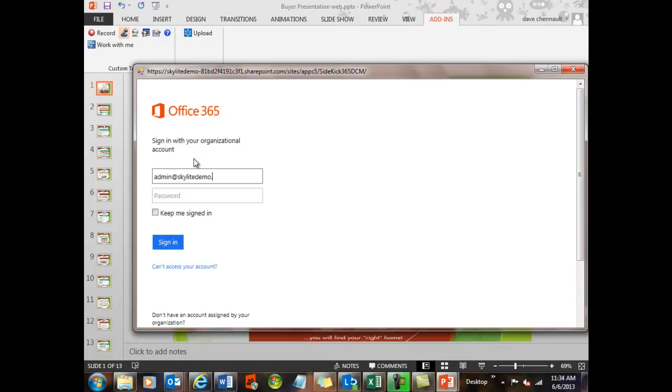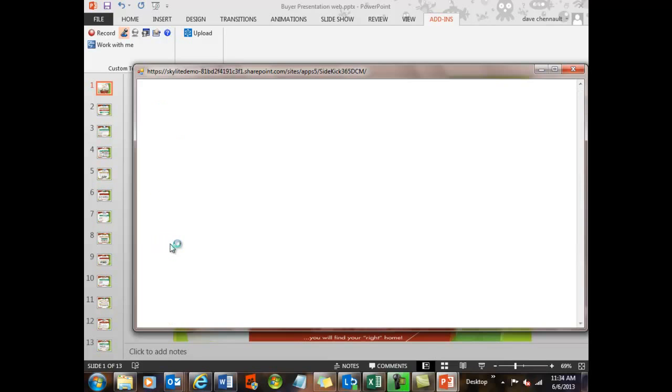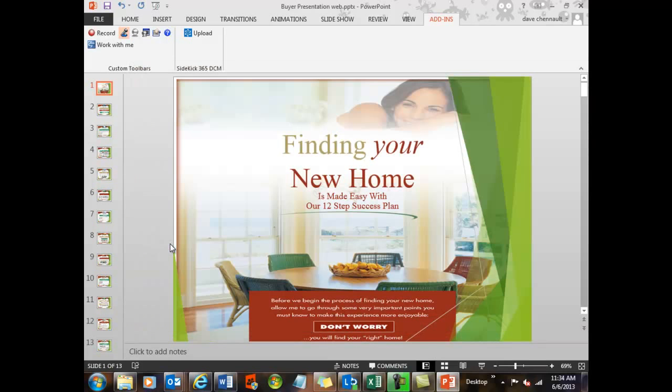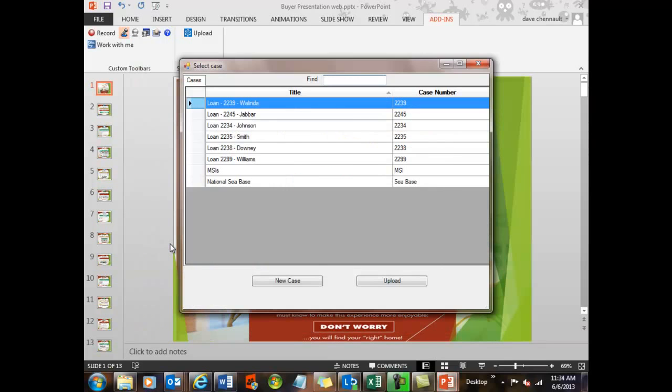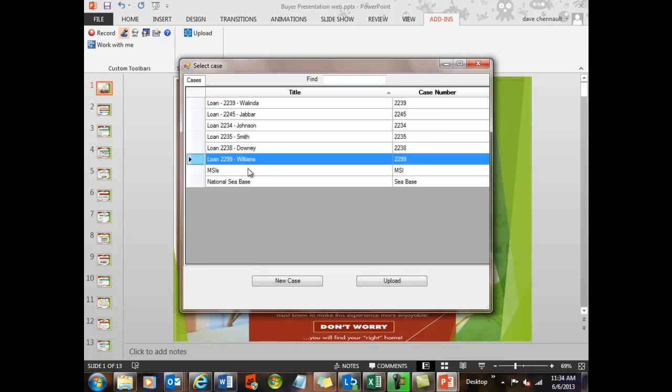And I'm just typing them in. And then I can say keep me signed in so I don't get challenged each time that I do this. But I wanted to show what it's like to log in in real time to Office 365 with our solution running and get an idea of the speed. And what you'll see is it's very fast. So let's go ahead and put this PowerPoint up in this brand new case file, this loan 2299 that I made.